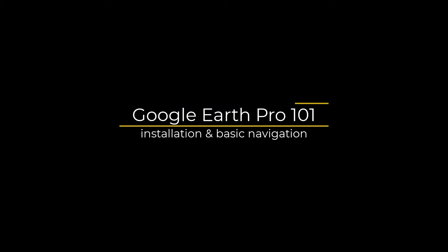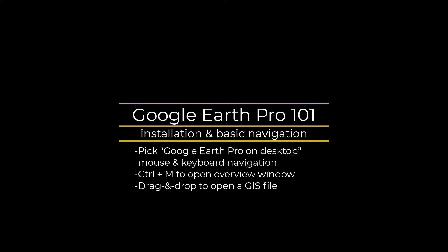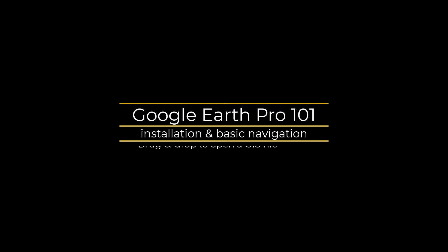Hello and thanks for tuning in. In this tutorial we are going to explain Google Earth Pro on desktop. I hope you find it helpful.